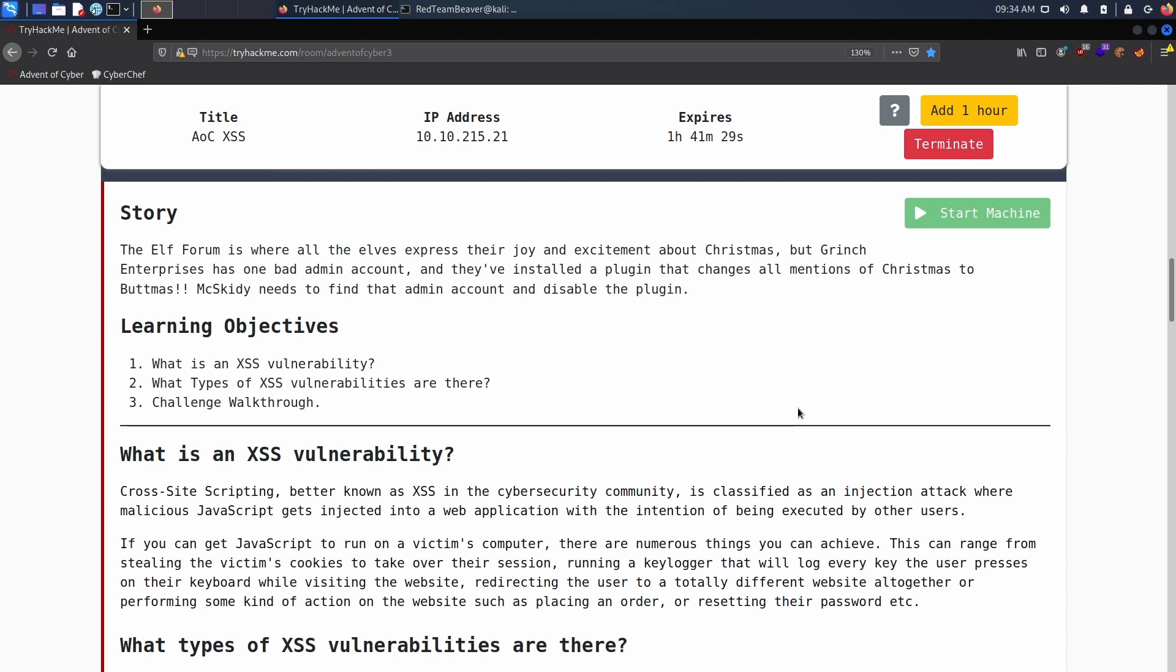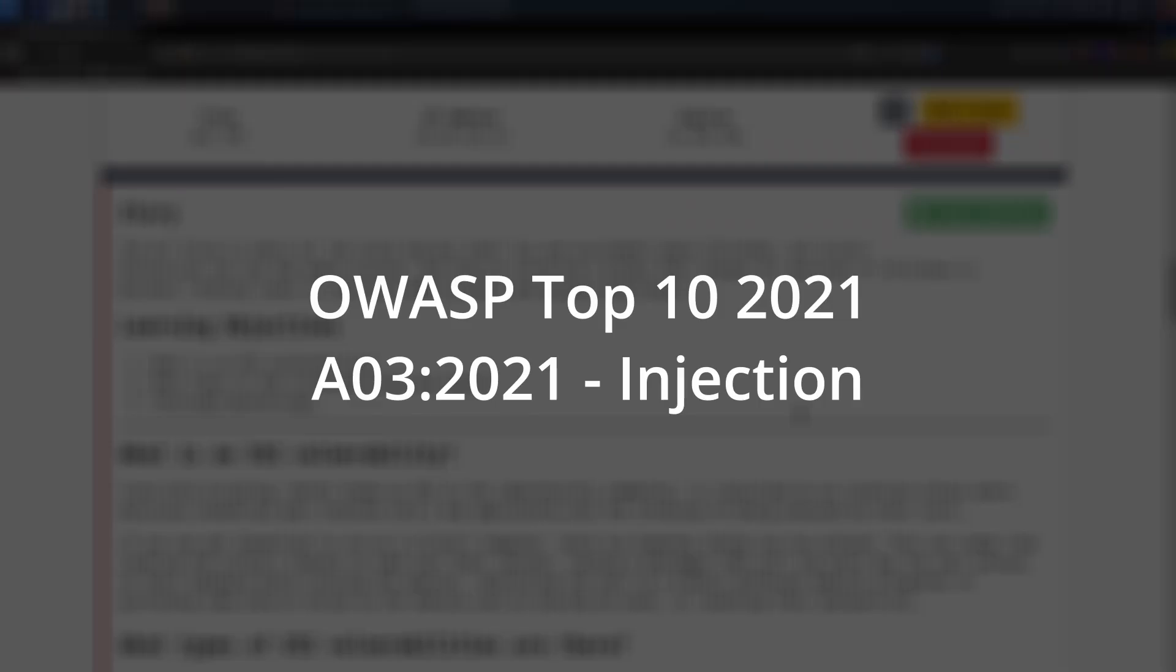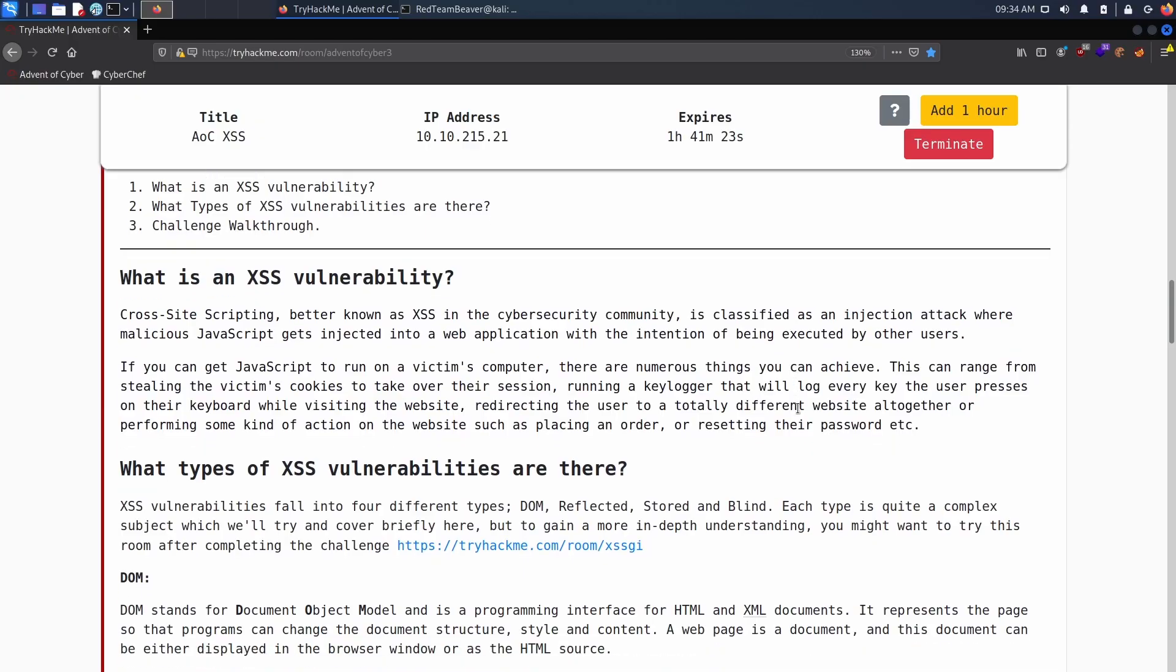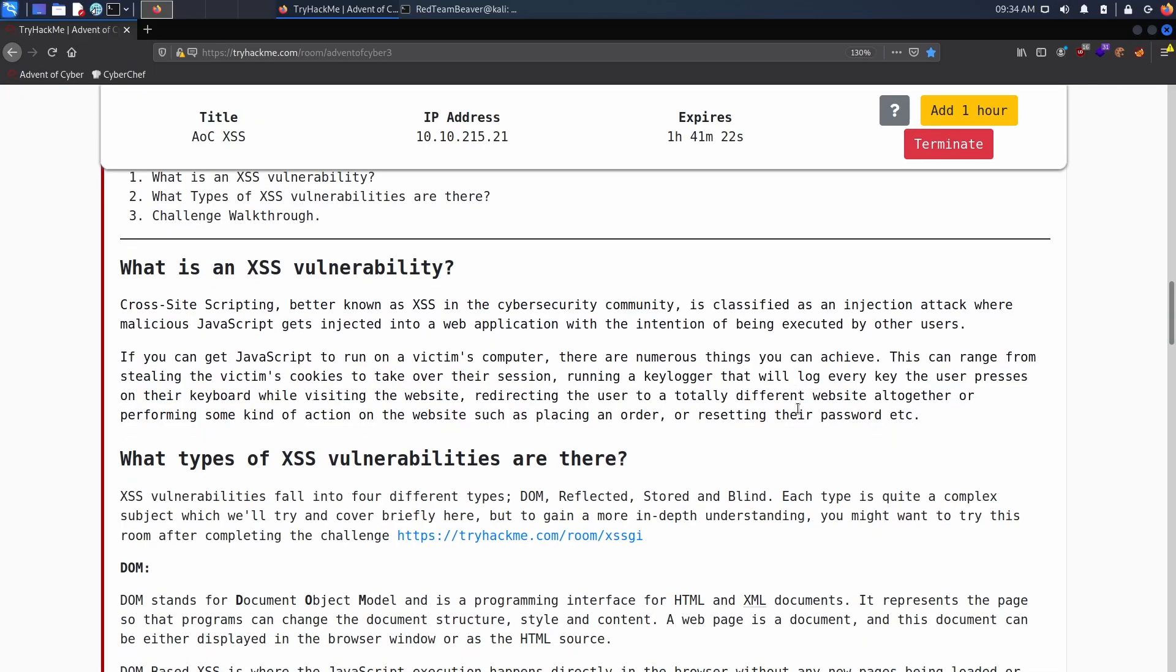XSS is an OWASP top 10 vulnerability which I will show on screen right now. So what is XSS? Basically, I won't use the same wording here because this theory is actually quite important and you should read it, but I will try to differ from it a bit.